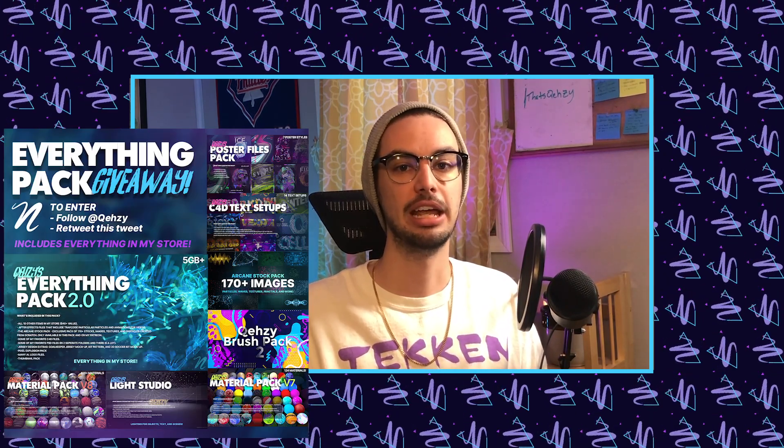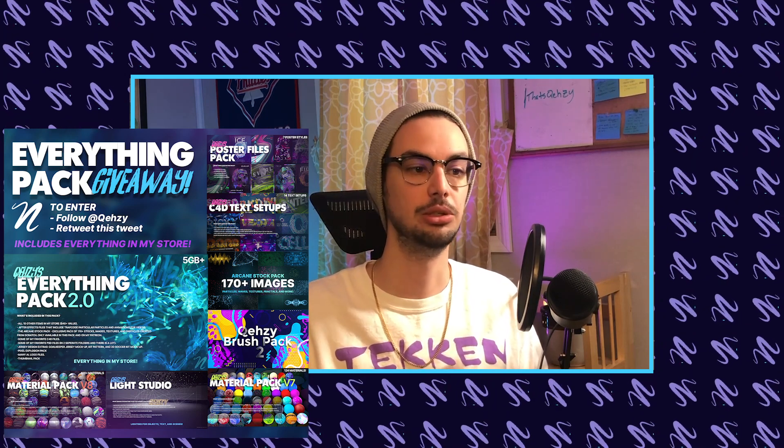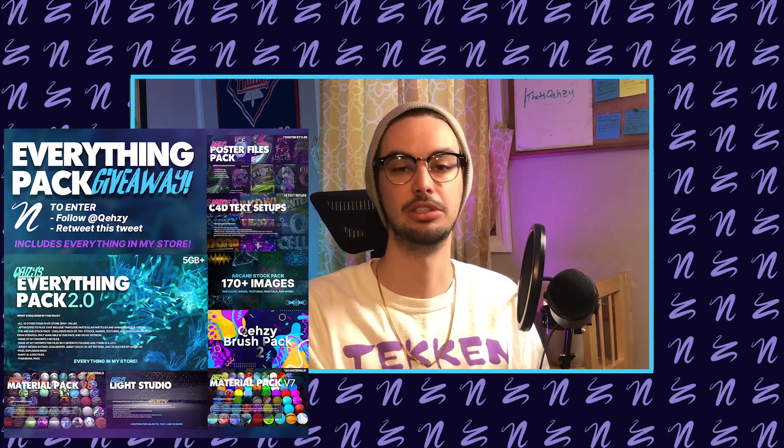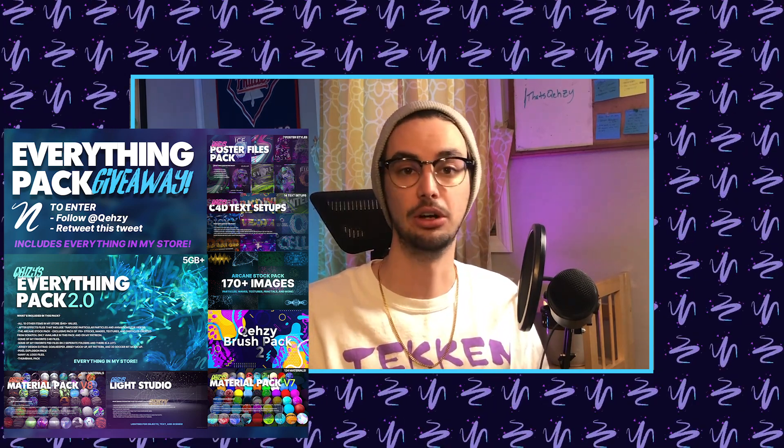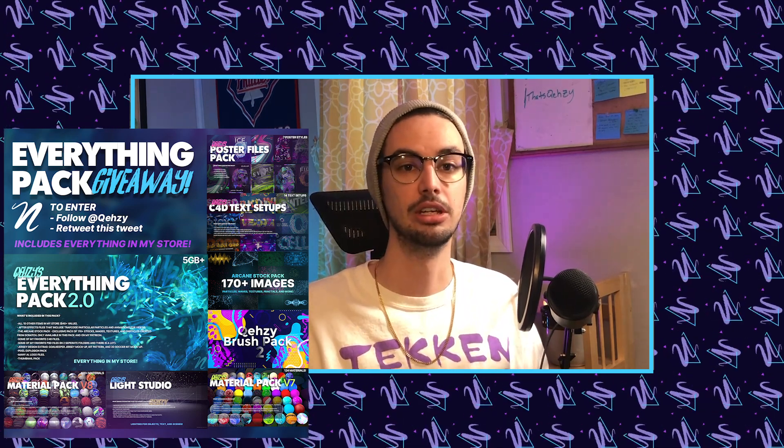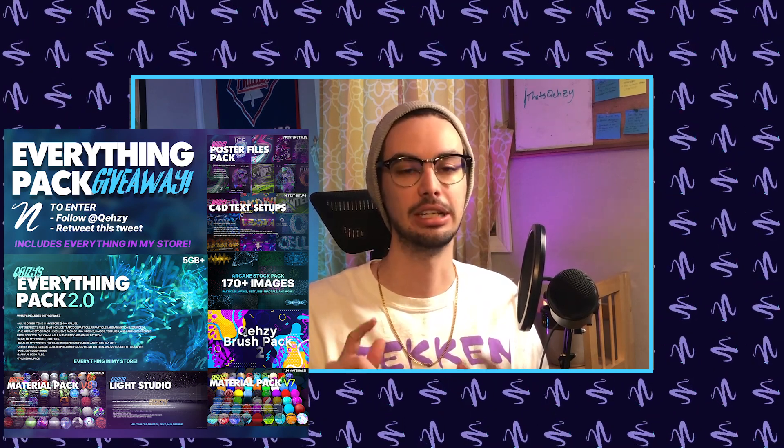Before we get started, I also want to mention that I'm doing a giveaway on my Twitter for my everything pack, which is everything in my store, including my light room and materials, actually all my light rooms and all my materials. So if that interests you, be sure to check that out and let's go ahead and get started.